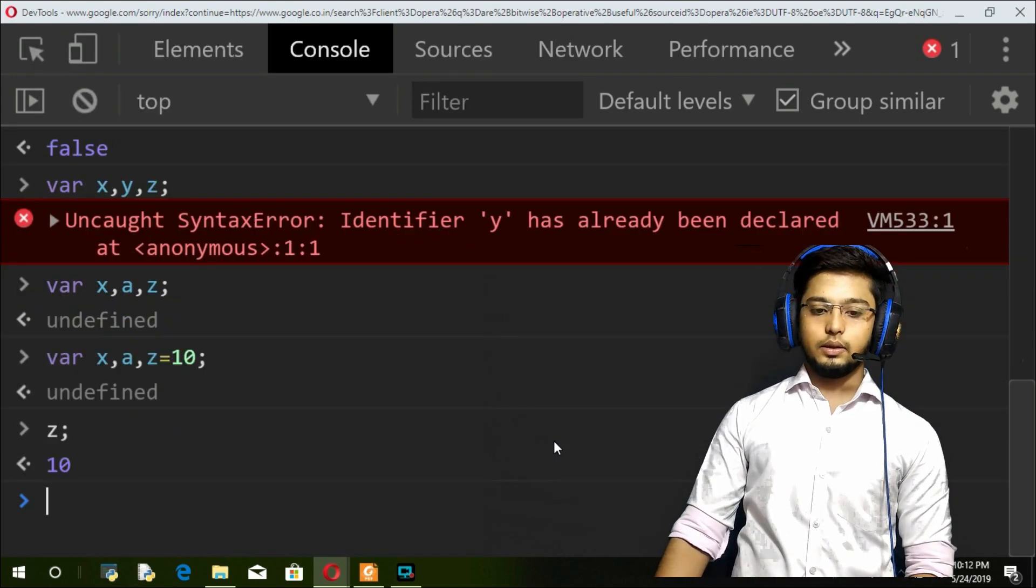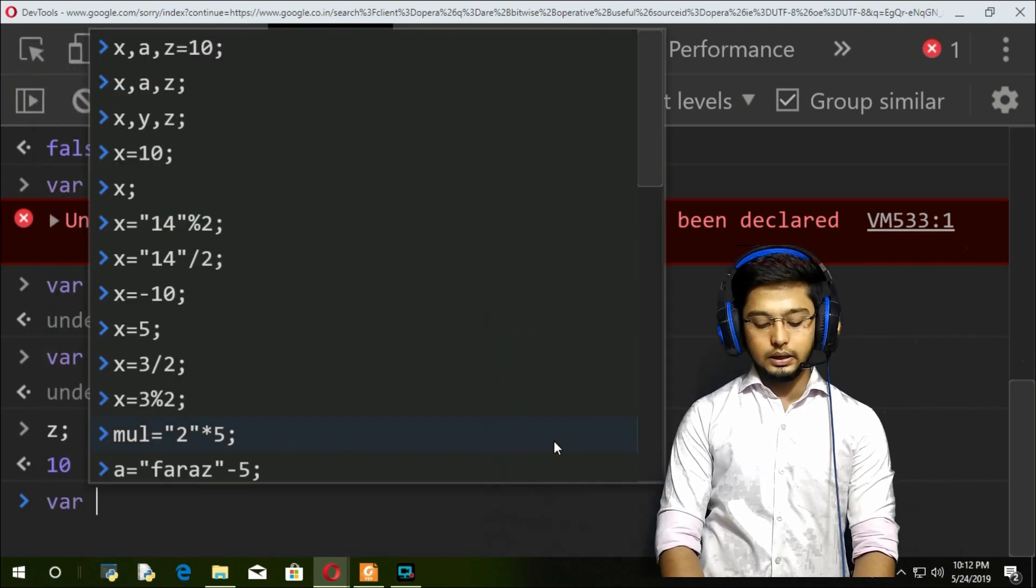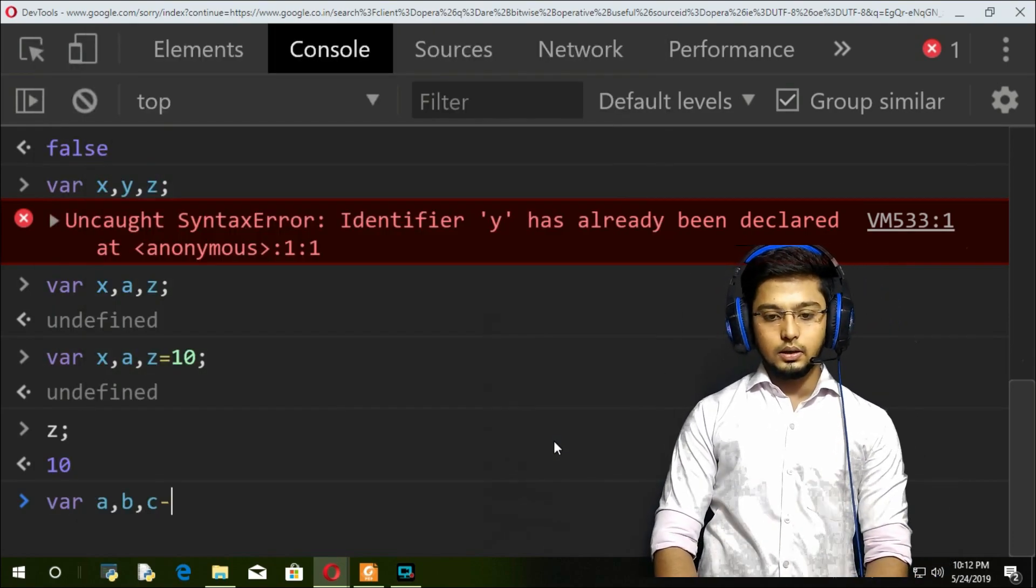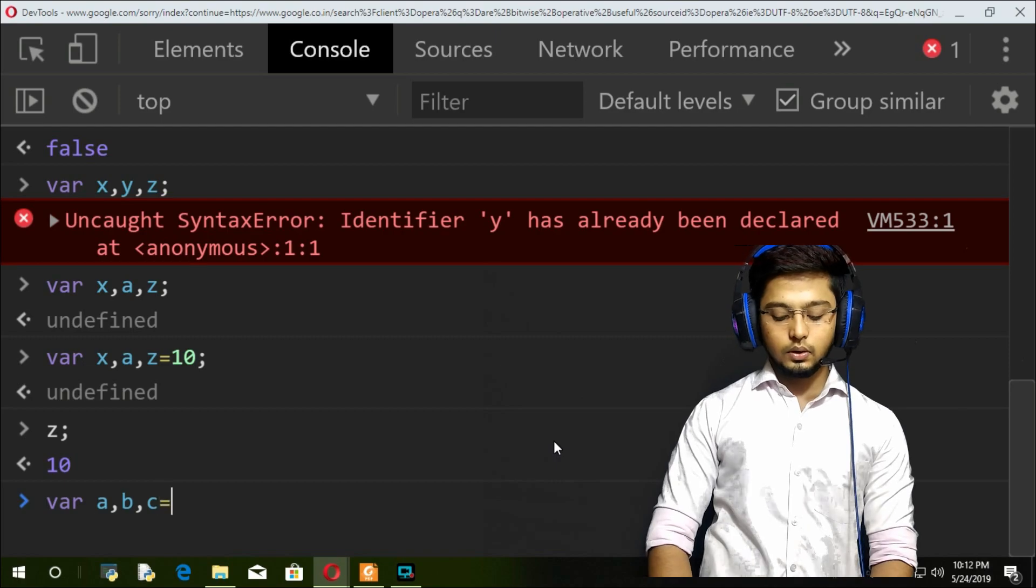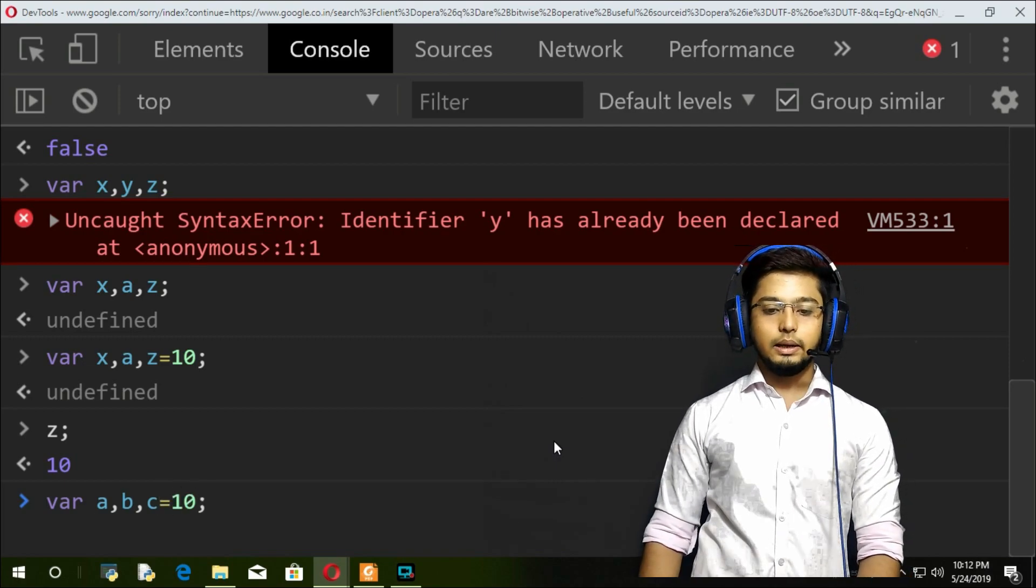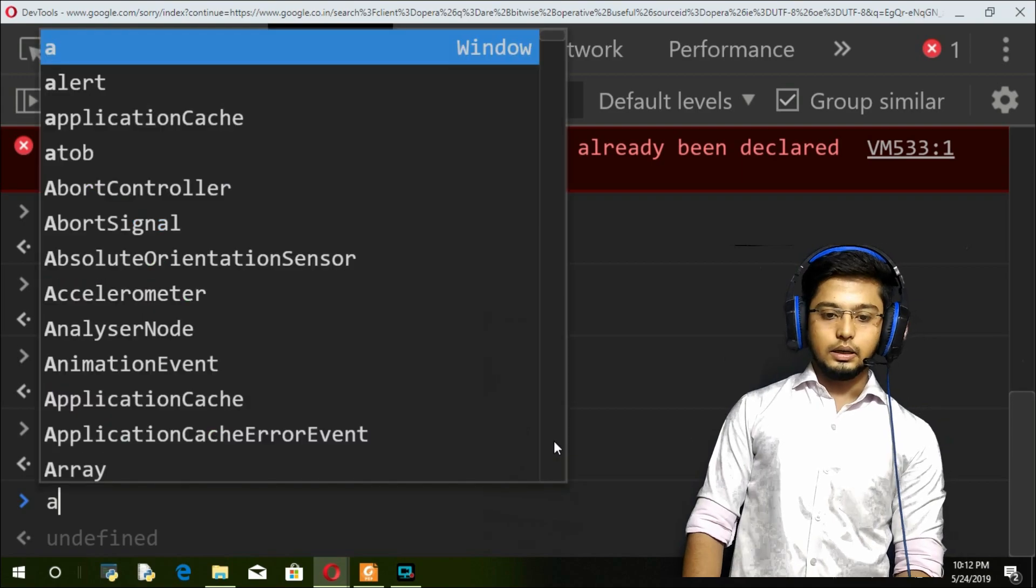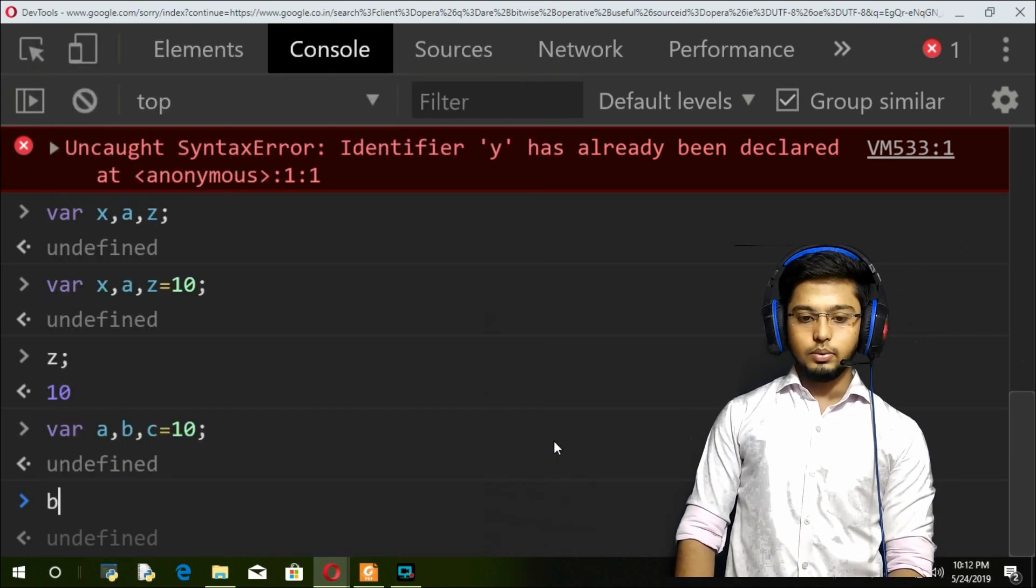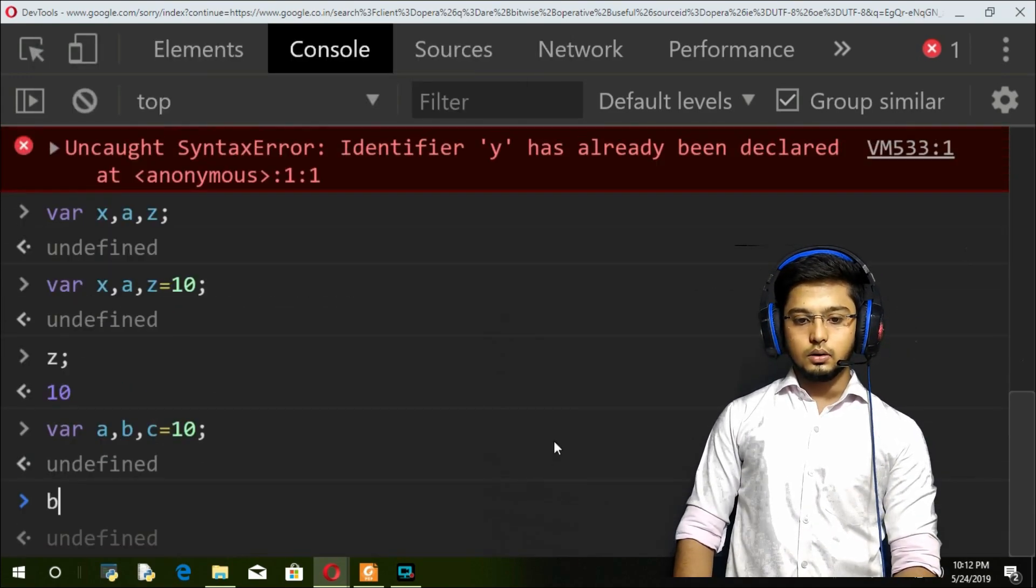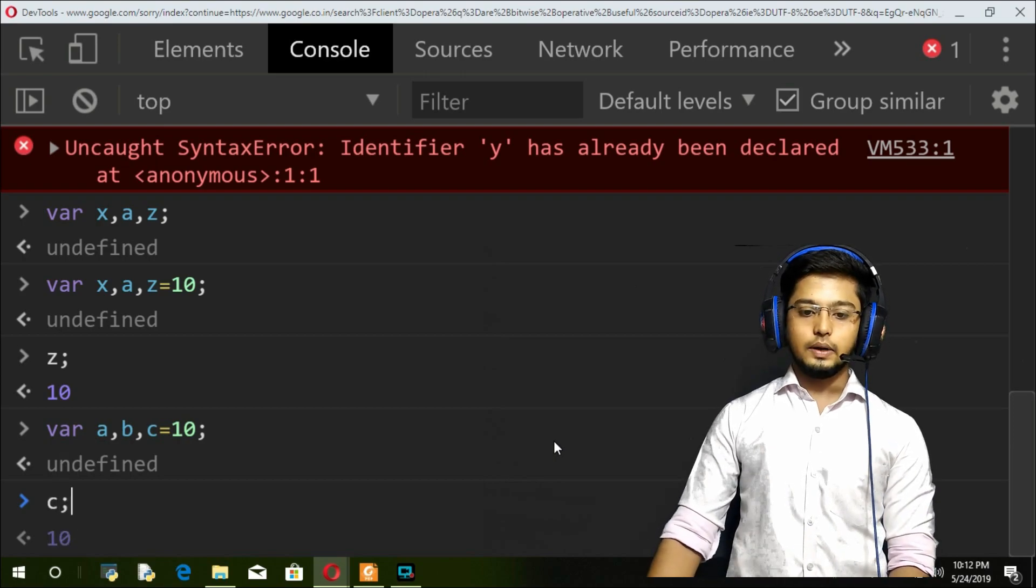I can also do it like this: var a comma b comma c equals 10. So you can see a and b are still undefined, and c is defined, equal to 10.